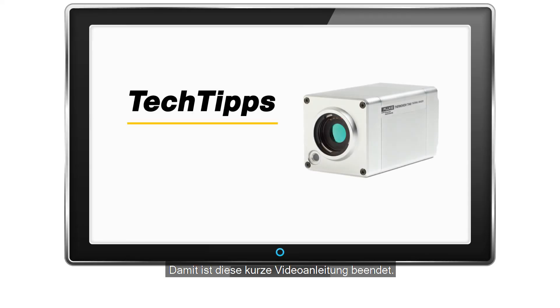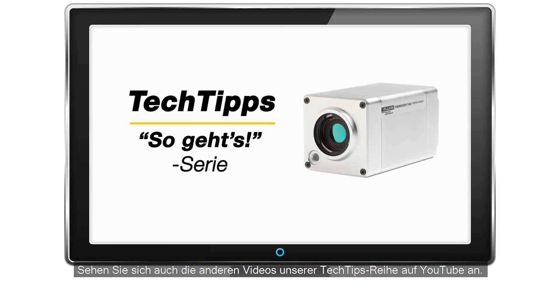That completes this short training video. Check out more videos in our Tech Tips How-To series on YouTube.